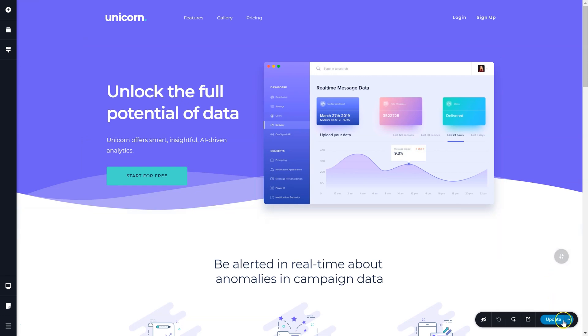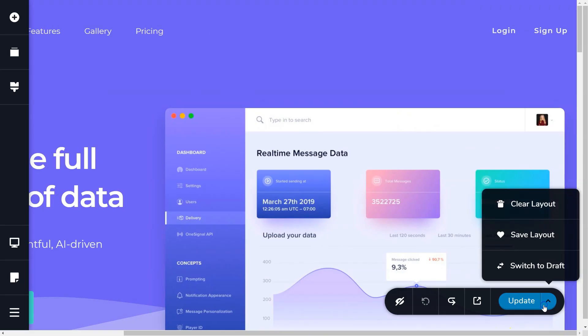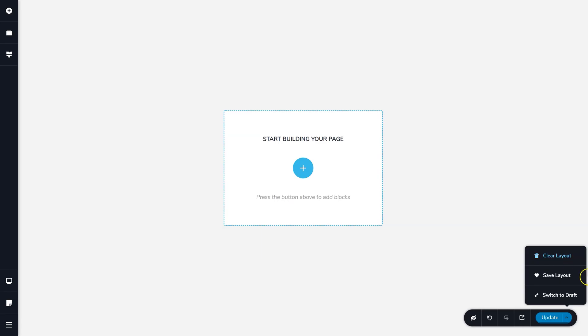An easier way is to simply go to the bottom right hand option toolbar and select from the options clear layout.